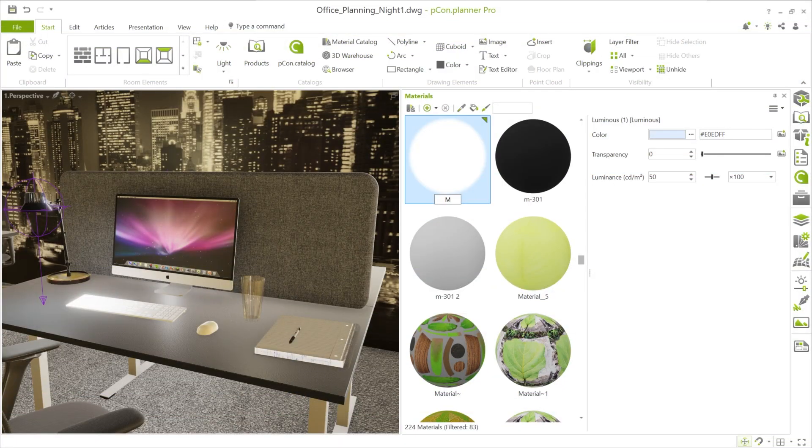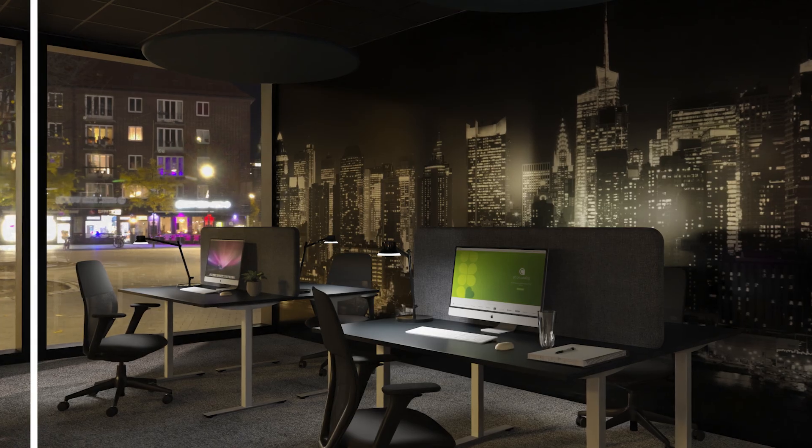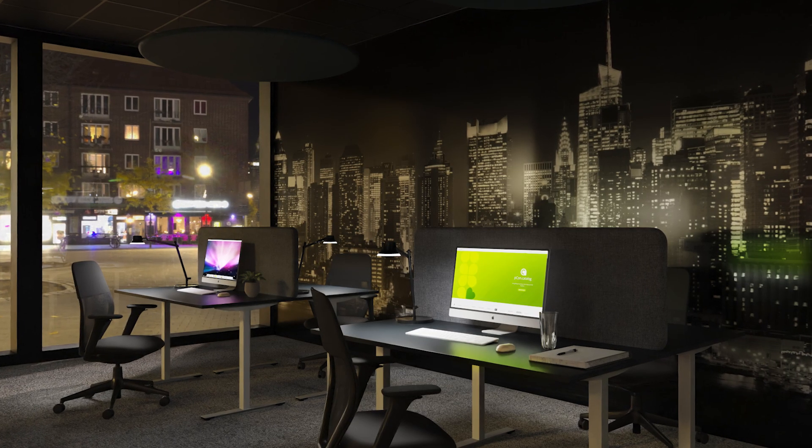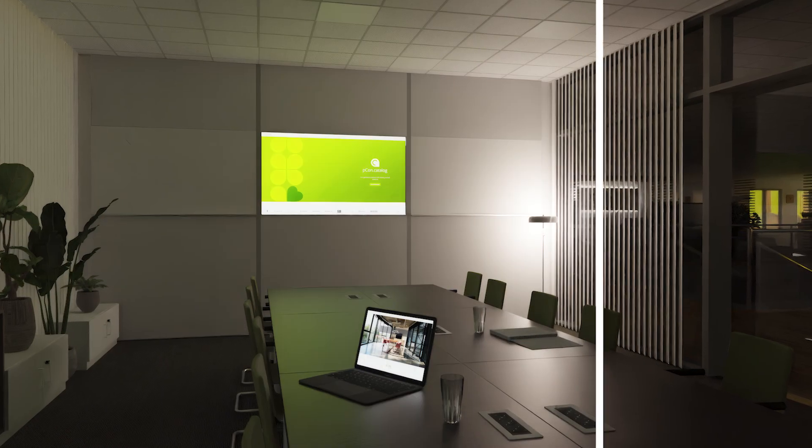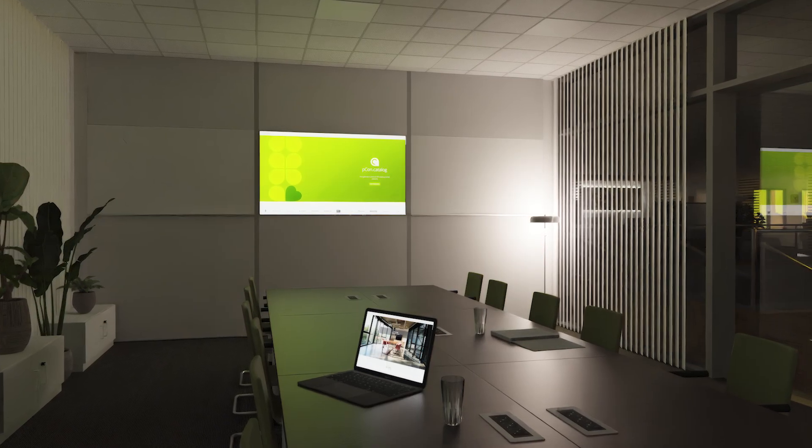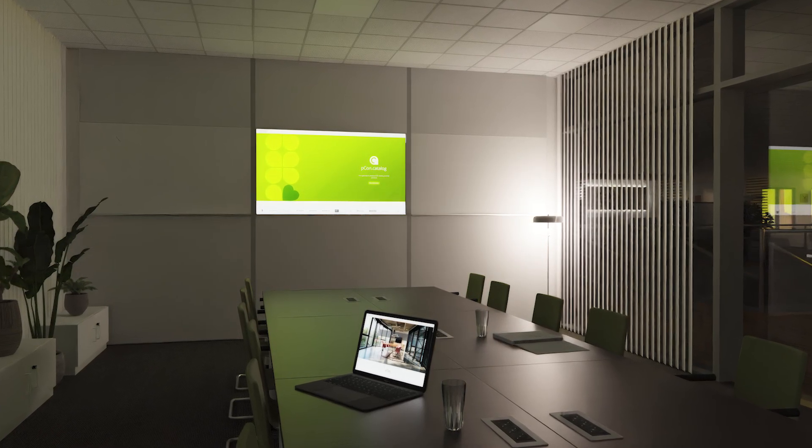With luminous materials, you can easily make screens and light sources look realistic in your designs. From workplace monitors to large presentation TVs, thanks to the luminance property, the difference is instantly visible.